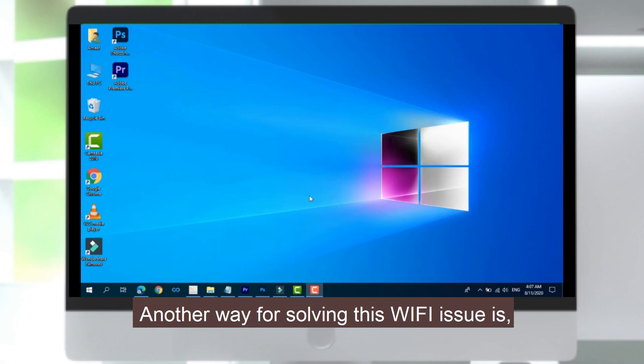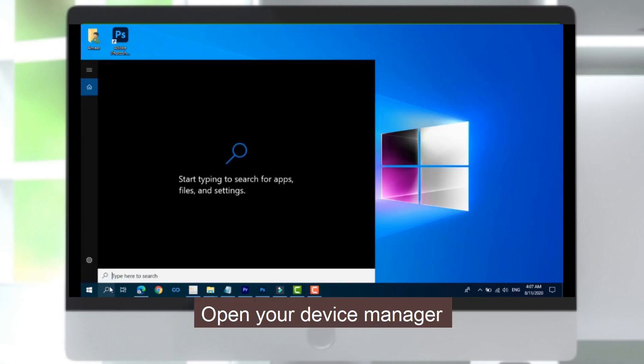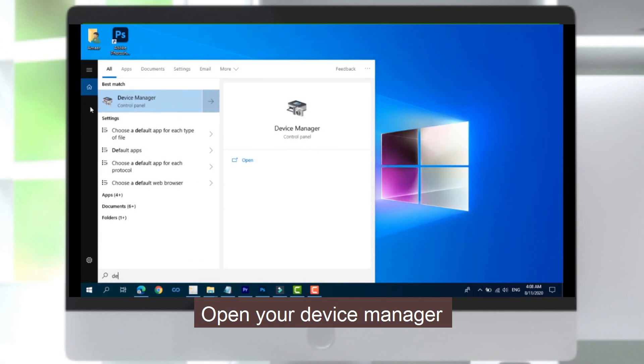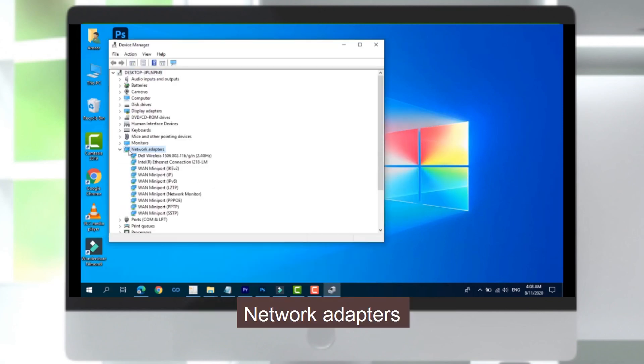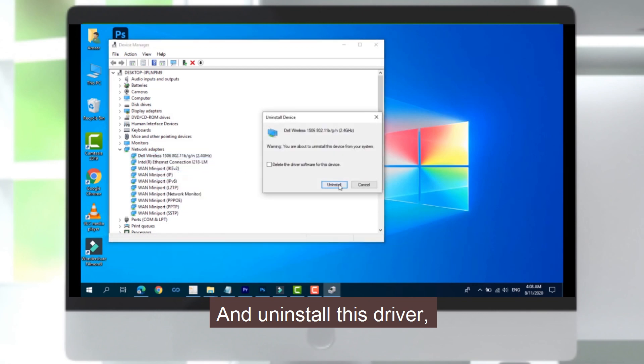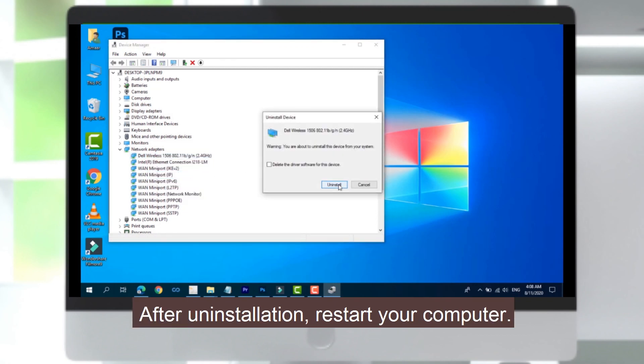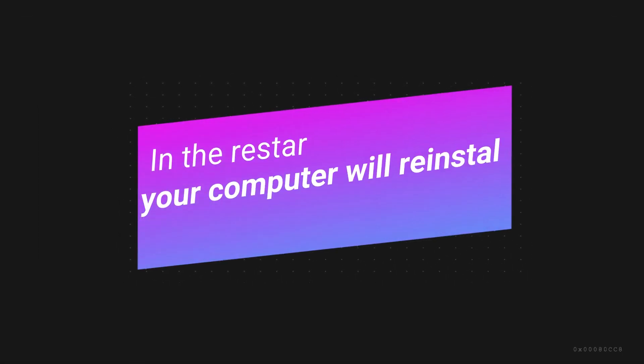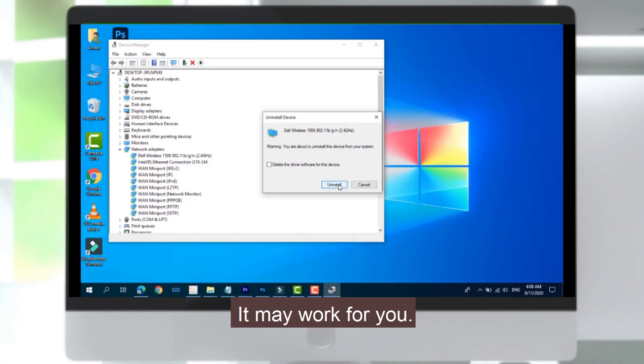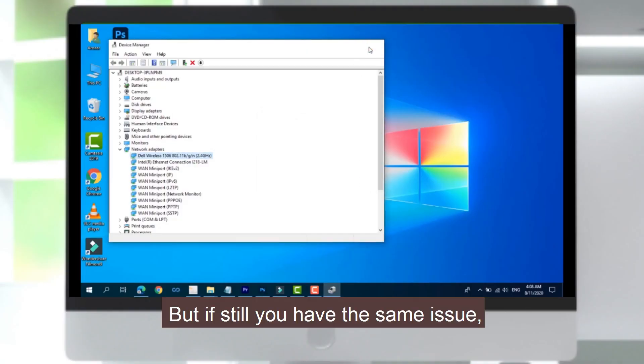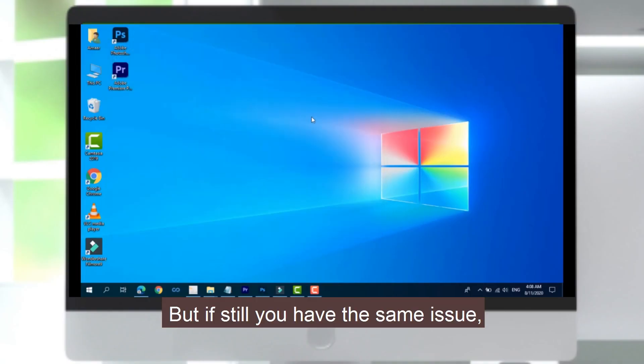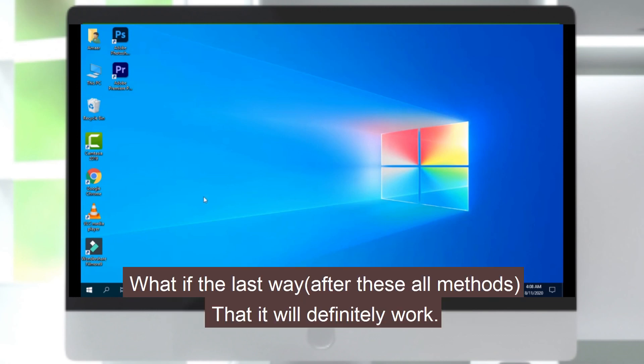Another way for solving this Wi-Fi issue: open your Device Manager, Network Adapters, and uninstall this driver. After uninstalling, restart your computer. It may work for you, but if you still have the same issue, what is the last way that may work?